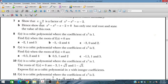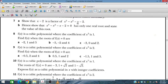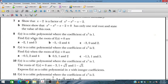Question number 7: show that x minus 2 is a factor of x cubed minus x squared minus x minus 2, and hence show that this polynomial has only one real root, and state the value of this root. The second question: f(x) is a cubic polynomial where the coefficient of x cubed is 1. Find f(x) when the roots of f(x)=0 are minus 2, 1, and 5.